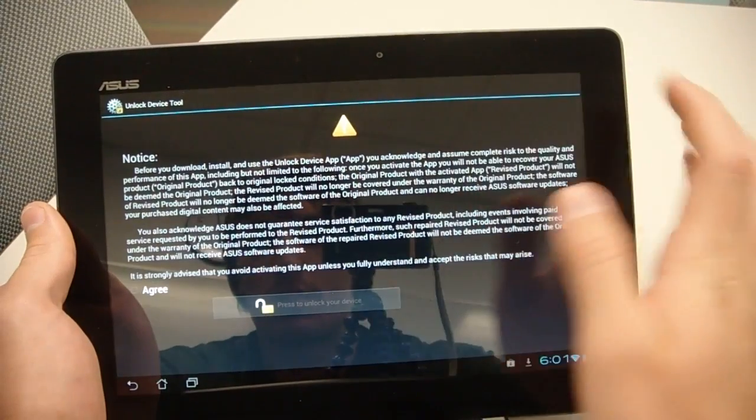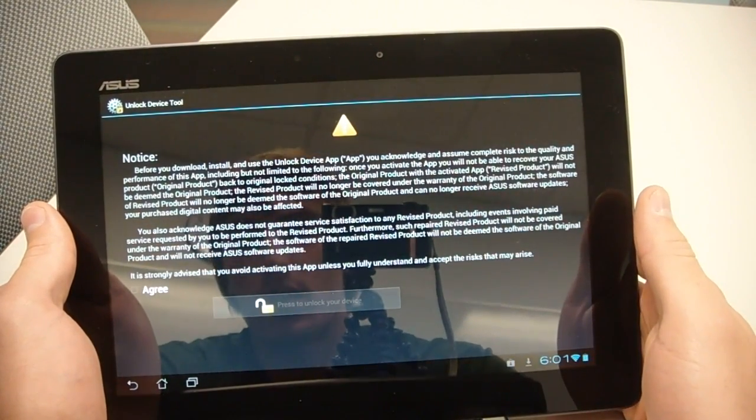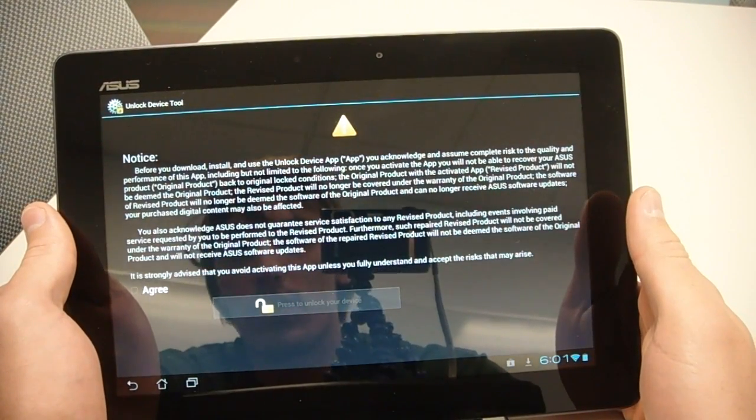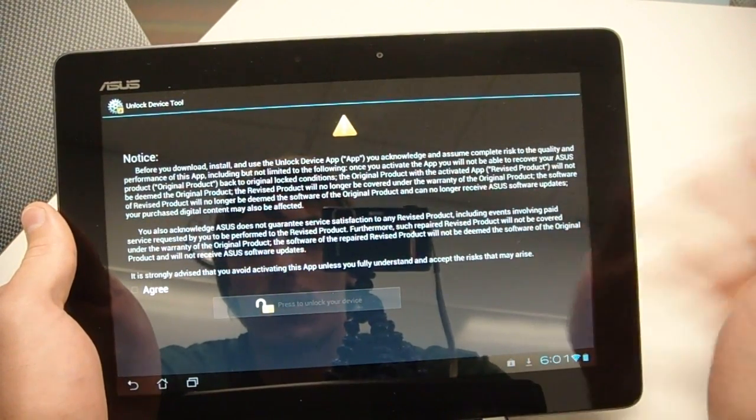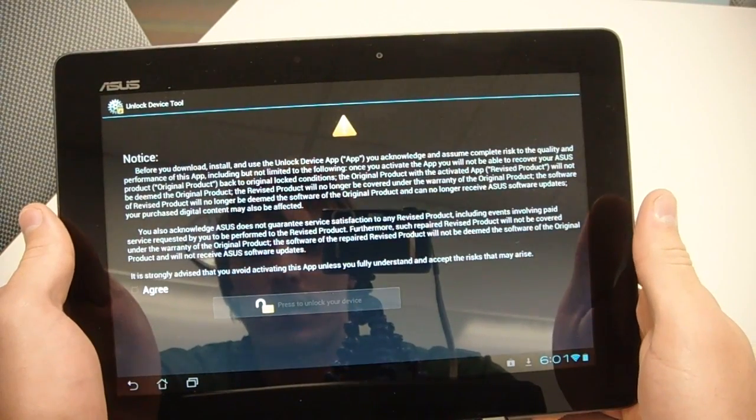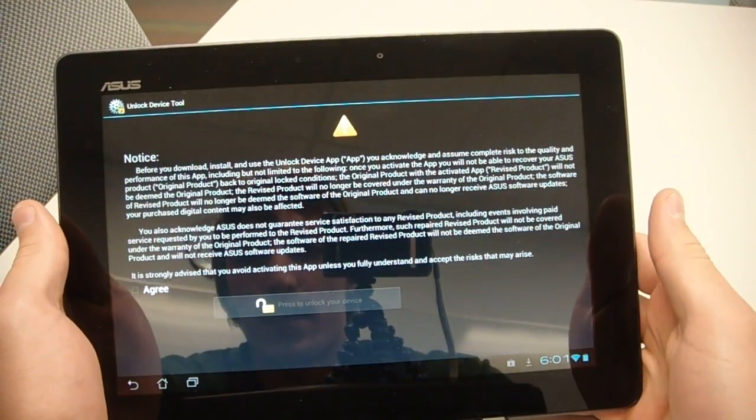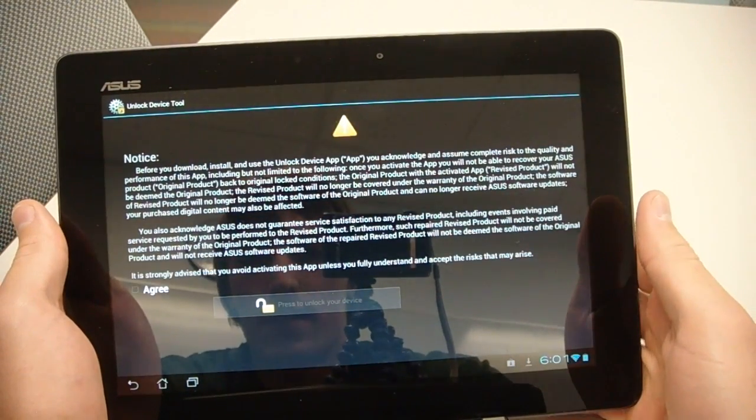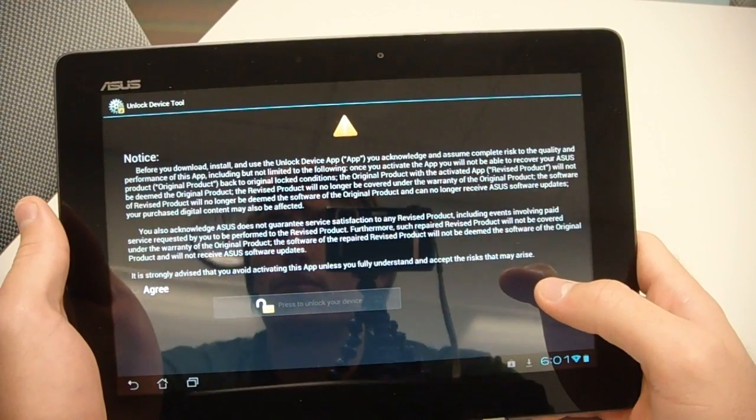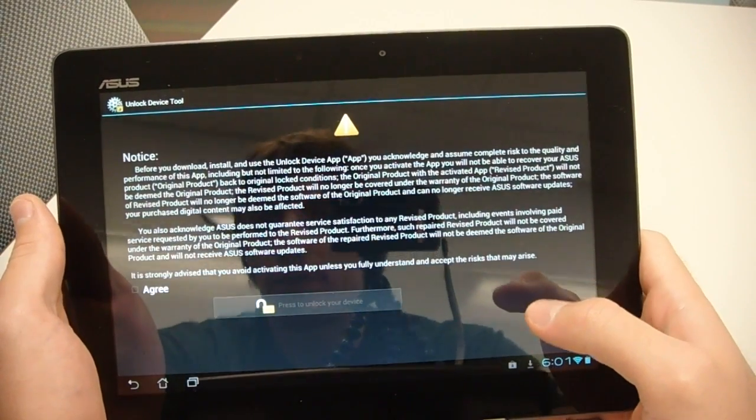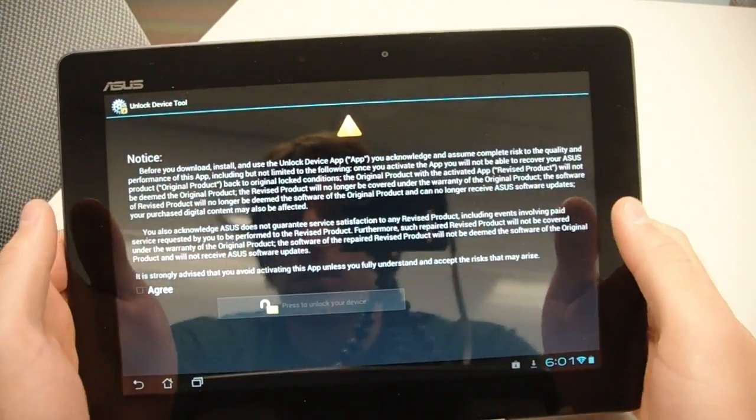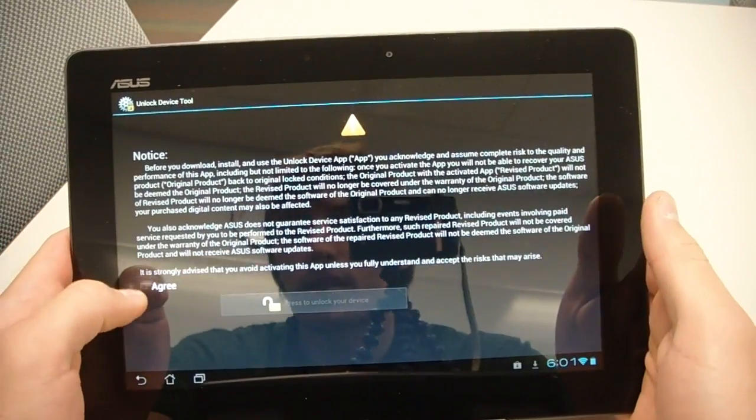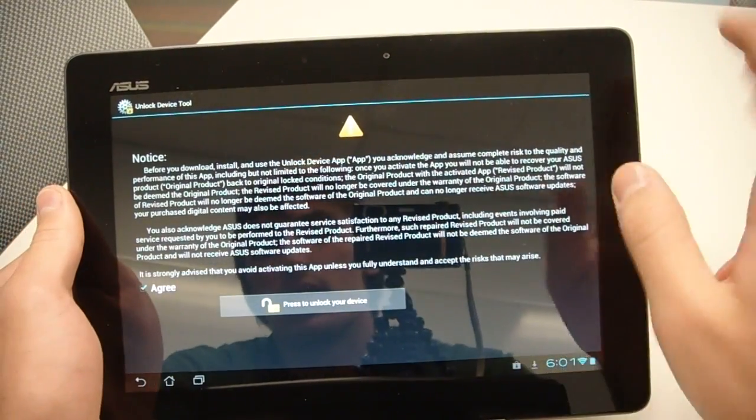It says, notice before you download, install, and use the unlock device app, you acknowledge and assume complete risk to the quality and so on. So this is just saying that you understand that Asus doesn't take responsibility for your device not working and things like that. So if you want to take the risk, go ahead and click the check mark.